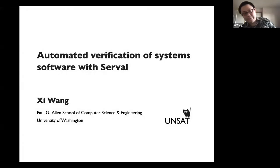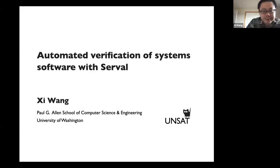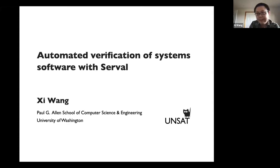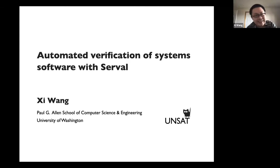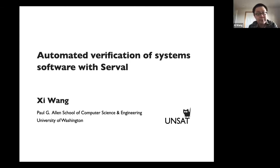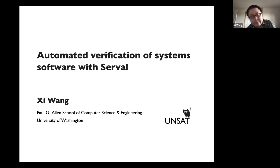Thanks for having me here. I want to show you, maybe 10 years after you graduate, you'll still be back here, which is great. So today I'm just going to talk about a slightly different style of verification, especially a mostly automated verification.